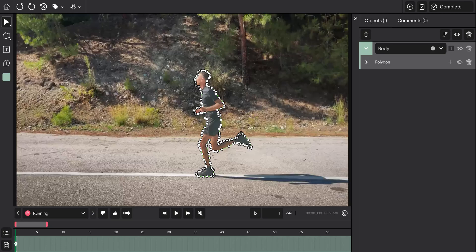Hi everyone, today I'm going to be showing you how to use the auto track in our video editor.